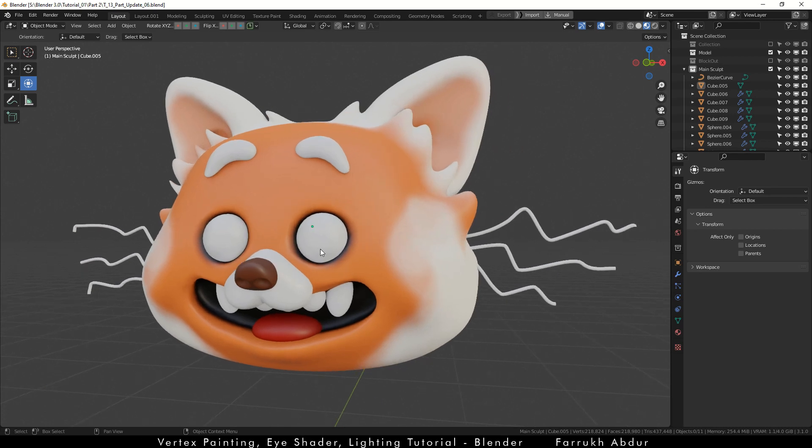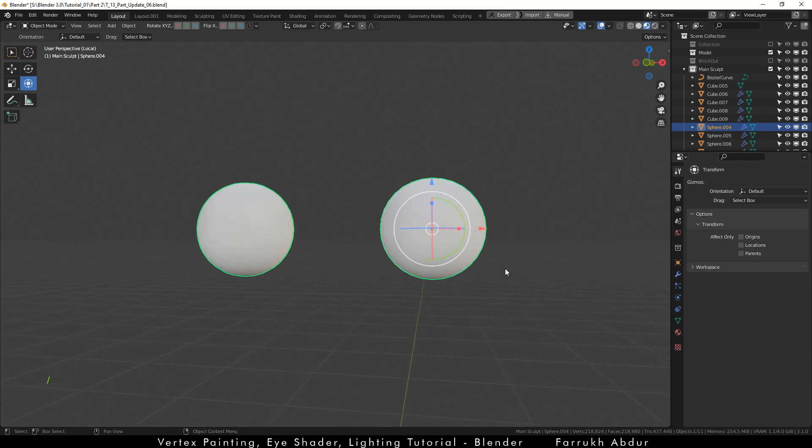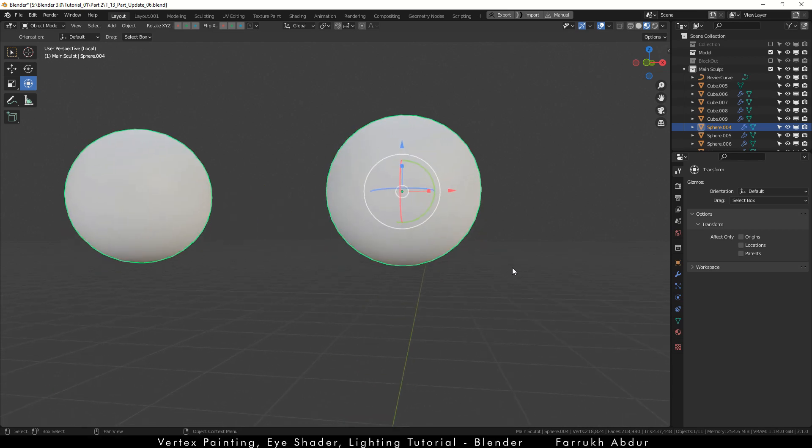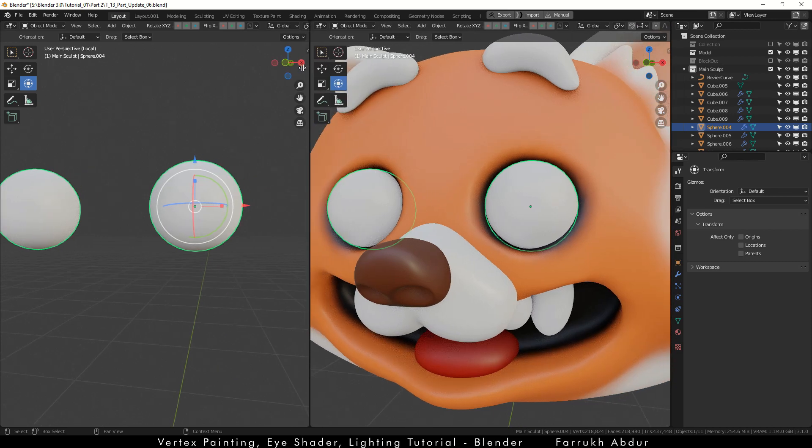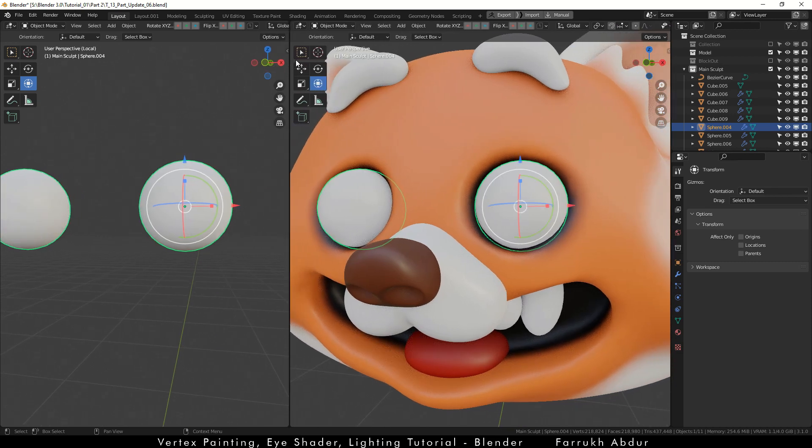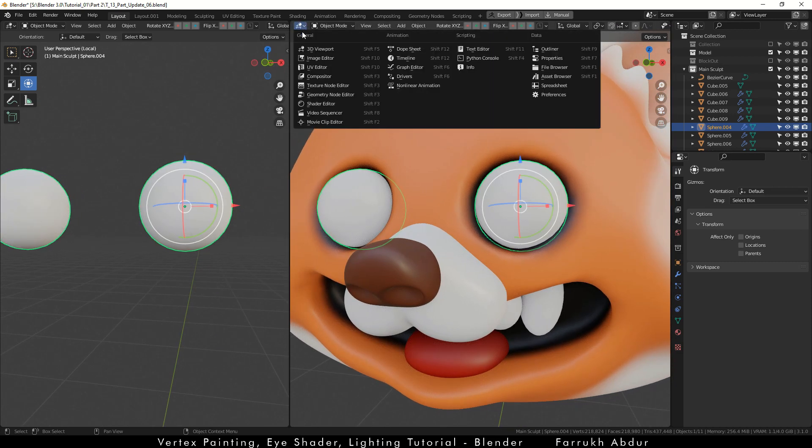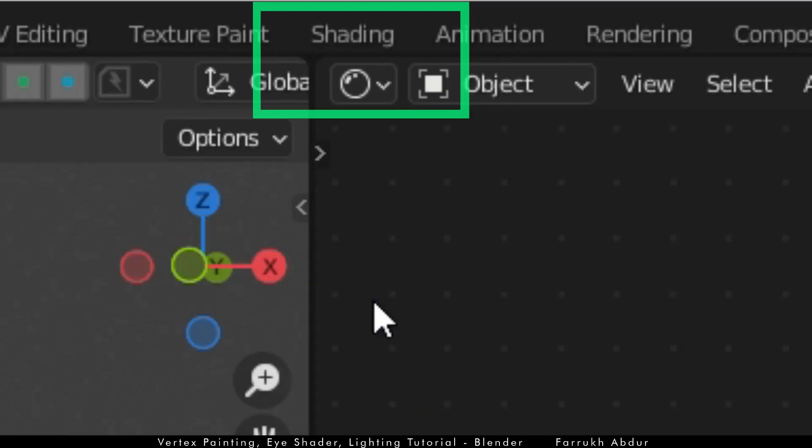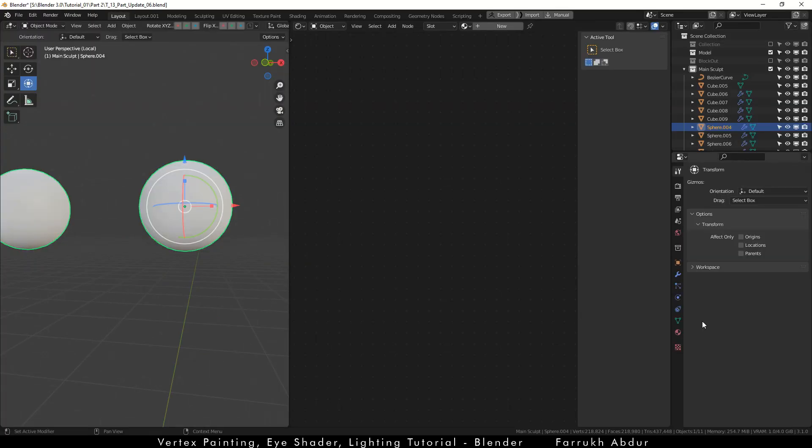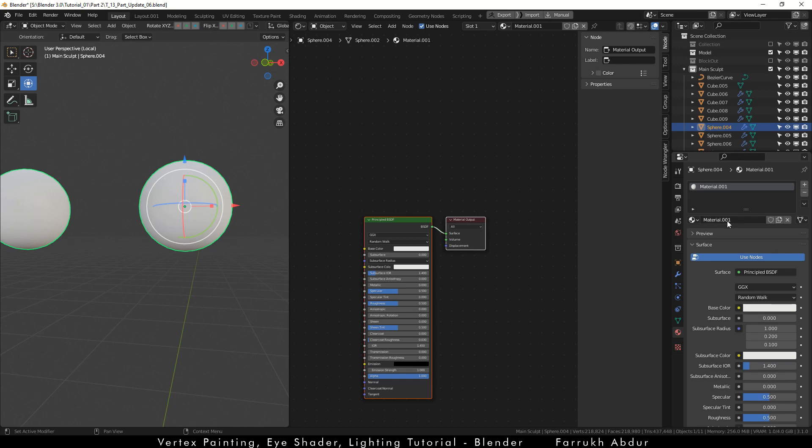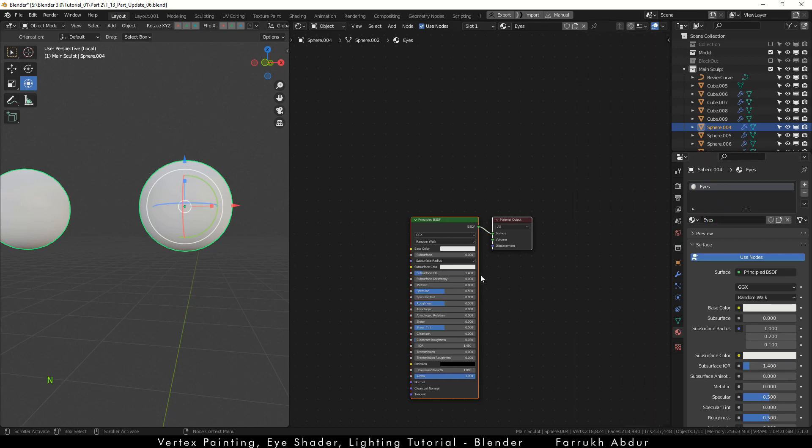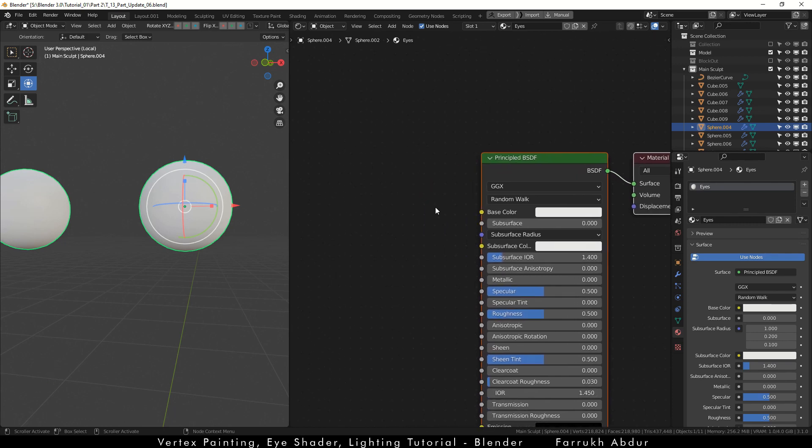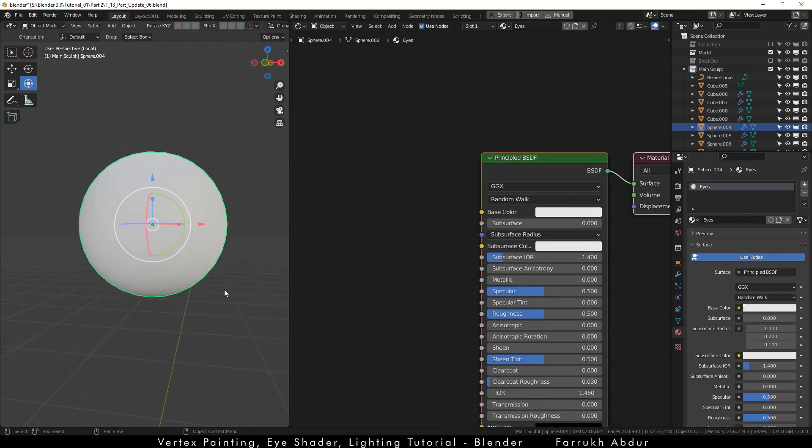Now we will create the eye shader. Isolate the eyes part only. Shortcut for it is forward slash. I will split the view and in the right side make the shader editor visible. You can also use the shading tab from the top menu instead of splitting the viewport again. Use whichever you feel comfortable to use. Create a new material and name it eyes. Change the roughness value to 0 so the material is more reflective.